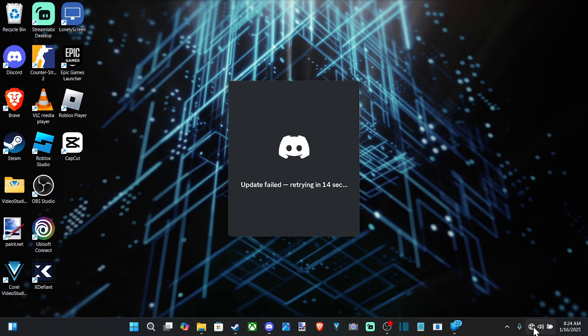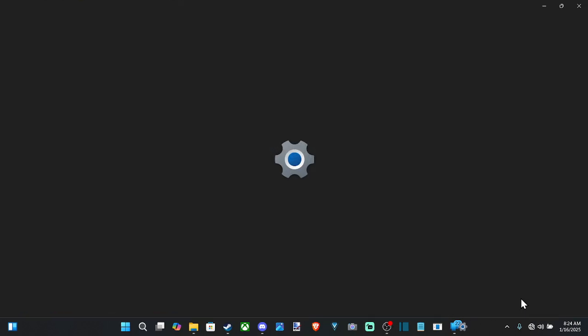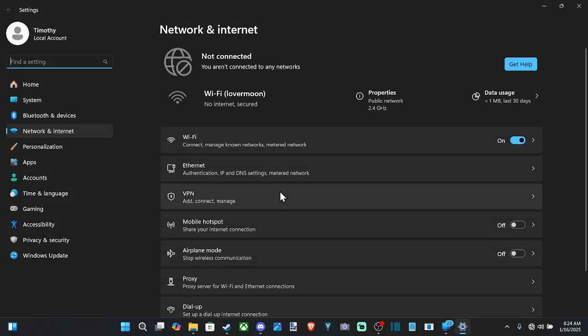go down to where it says internet right here in the bottom right. Right-click on it and go to network and internet settings. Open this up.